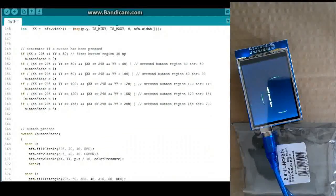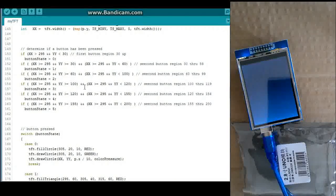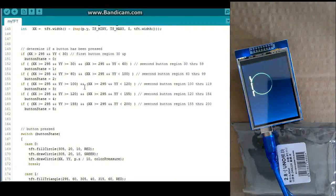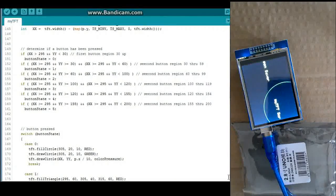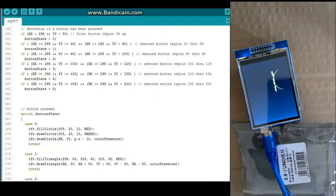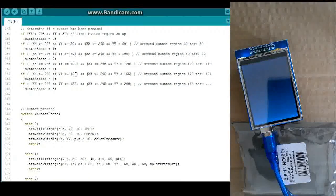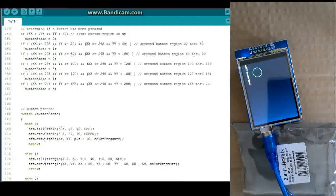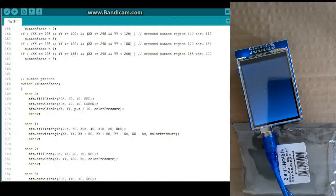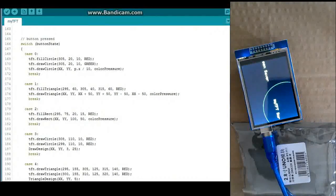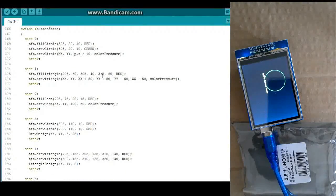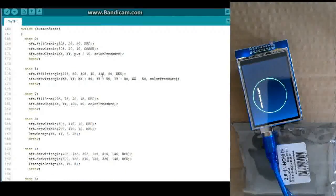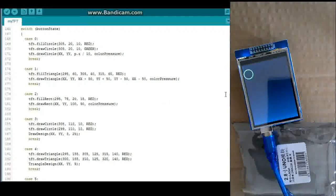And this is just setting the regions of those buttons so that when one of those buttons are pressed, one of the regions, it changes the state. And the button state is basically used to determine what you're going to be drawing or what the screen saver is going to draw.